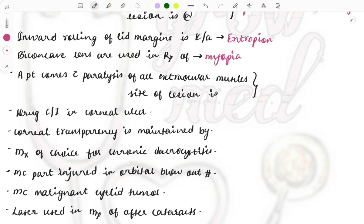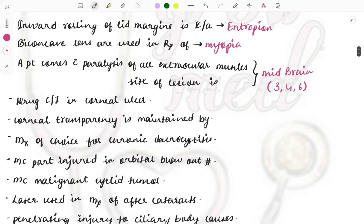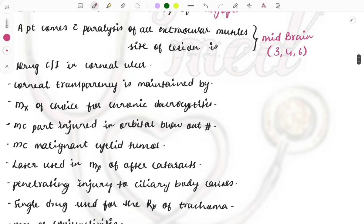If a patient comes with paralysis of all the extraocular muscles, the site of the lesion will be the midbrain, because the cranial nerves — CN 3, CN 4, and CN 6 — which mainly supply and control the extraocular muscles, all originate from the midbrain. So whenever there is a lesion in the midbrain, you can see paralysis of all extraocular muscles.